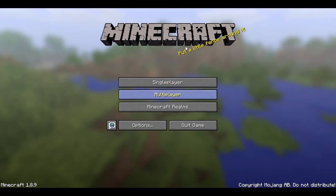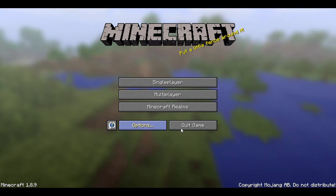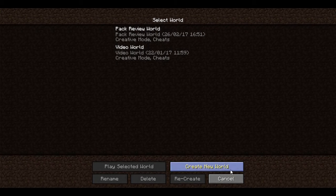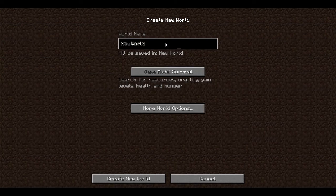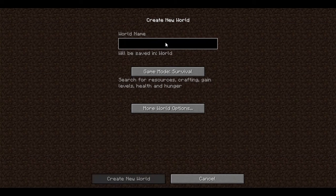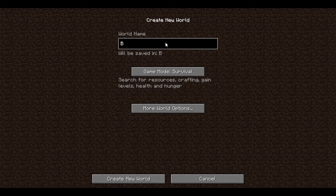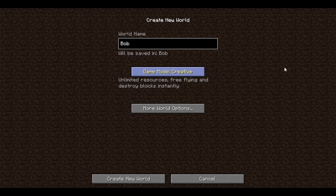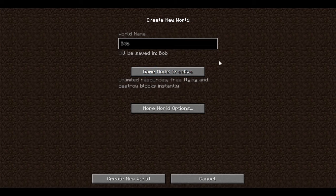so let's get straight into it. Firstly, you're going to go into single player, and then you're going to create new world. Name it whatever you like. I'm just going to call this one Bob because I can. Make sure it's creative,